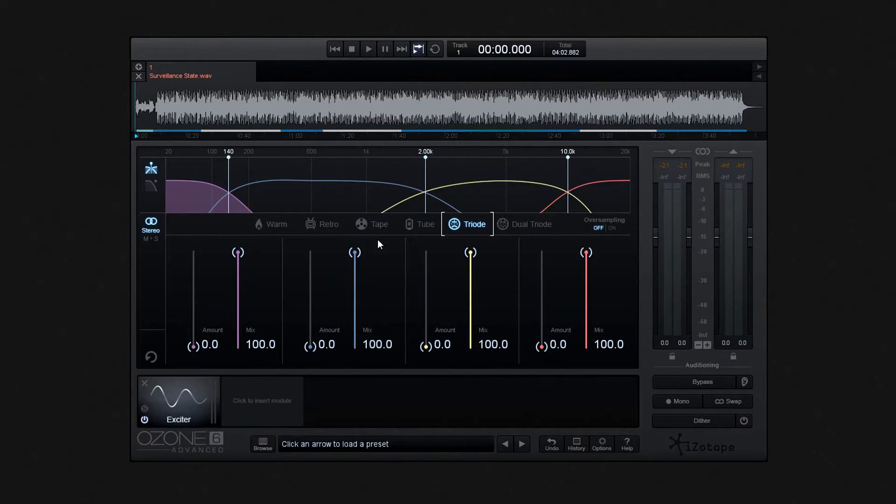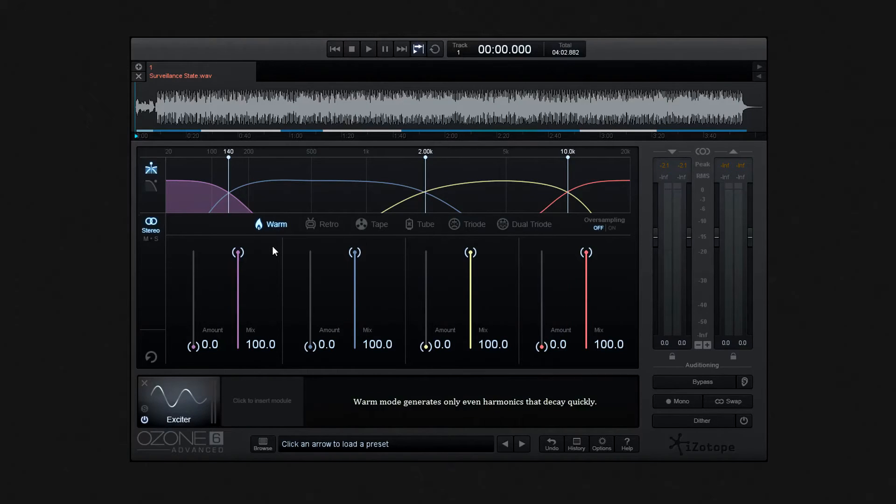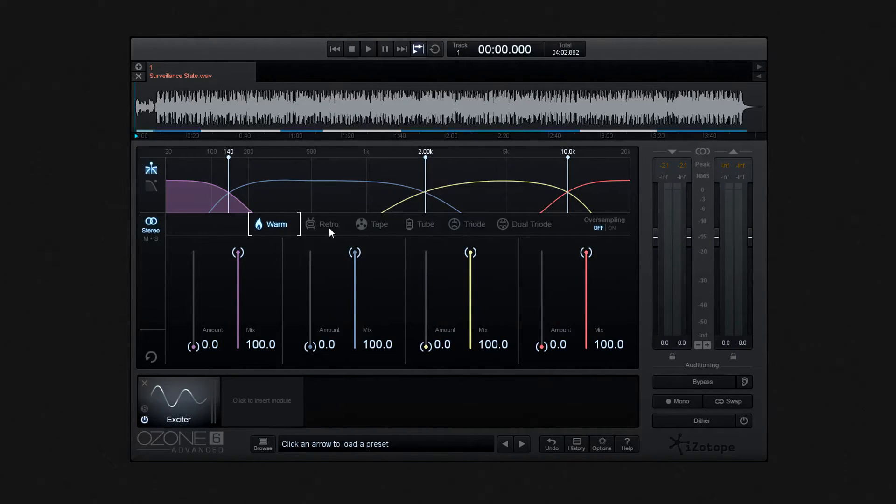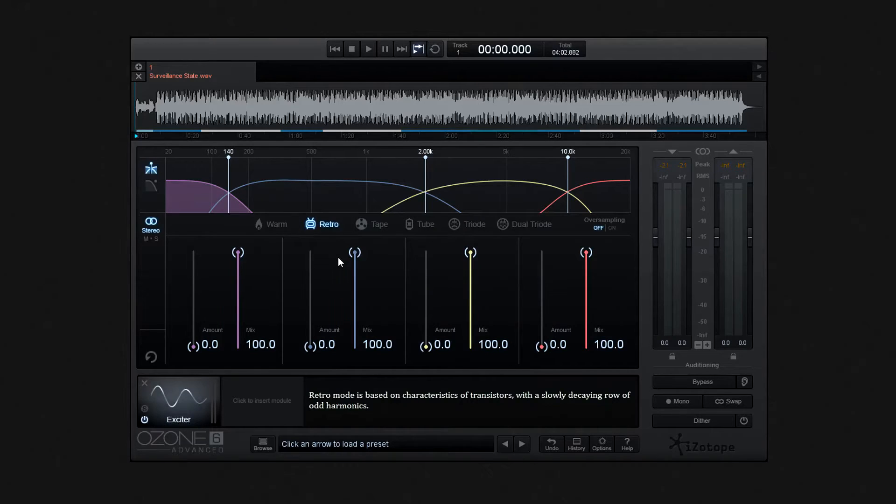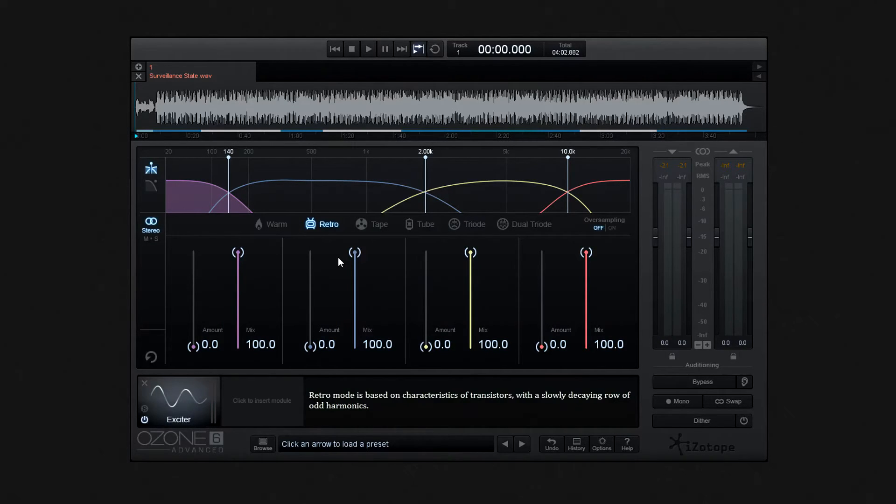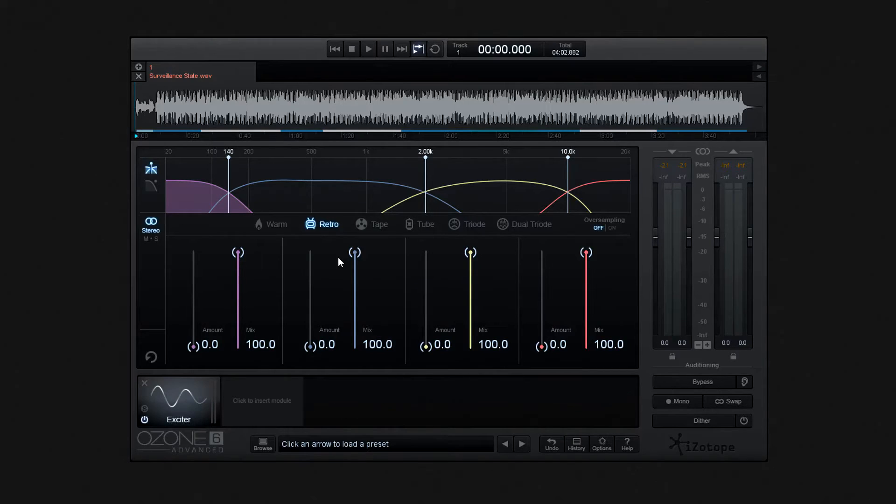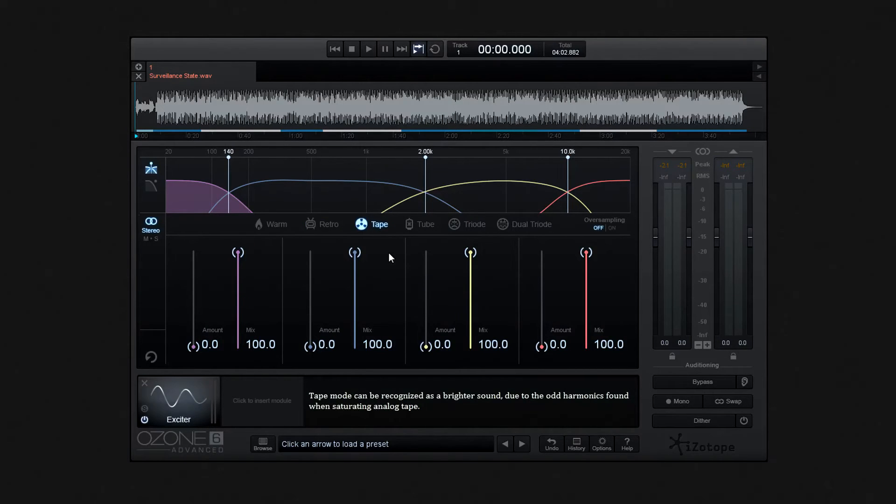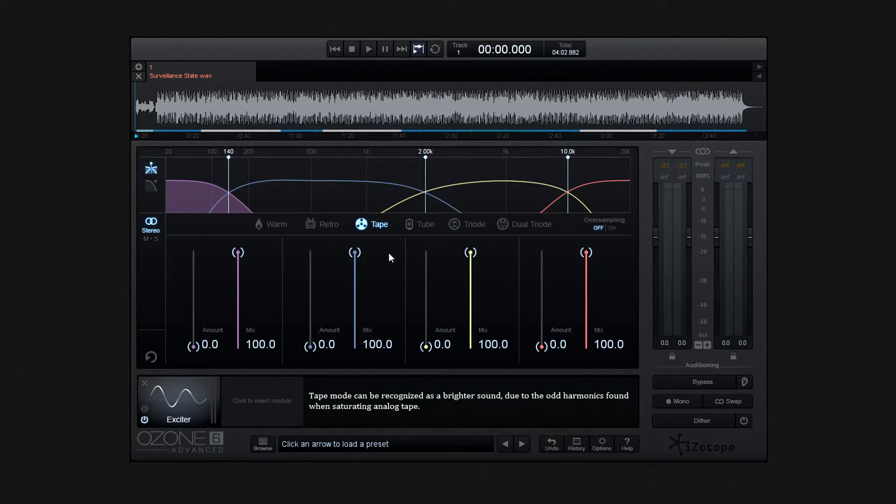You can choose between warm, and this will generate even harmonics that rapidly dissipate. Or retro, and this is based on transistors and features a decaying row of odd harmonics. By contrast, tape mimics saturated analog tape and produces an odd harmonic brighter sound.